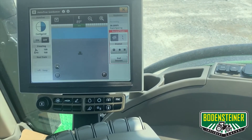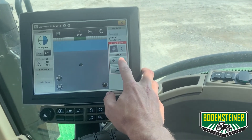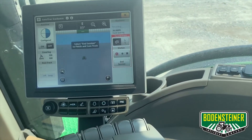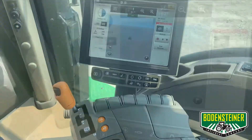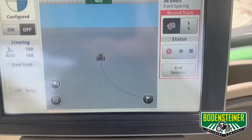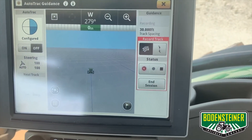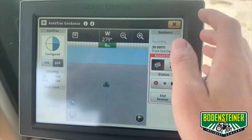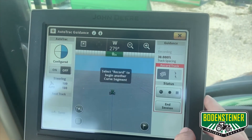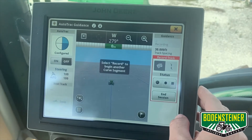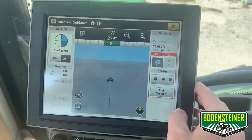At this point you're ready to start recording your line. Select Start Recording and begin driving. Once you have come to the end of your desired line, select the Stop Recording button and it'll stop building a line. If you have it in work state, once you raise the implement, it will automatically stop recording.